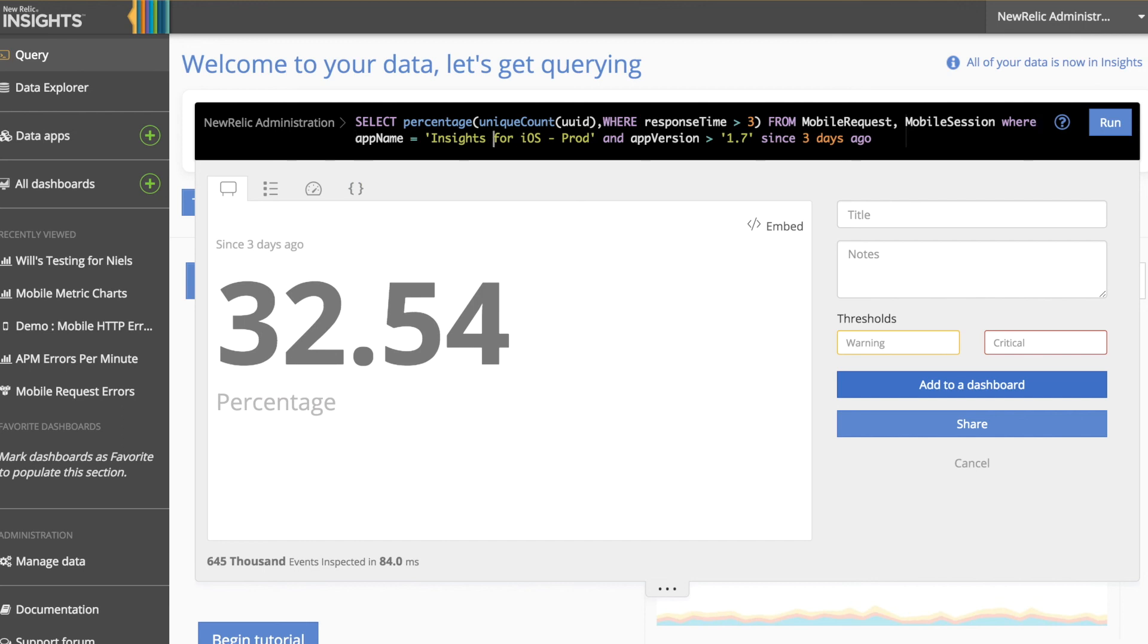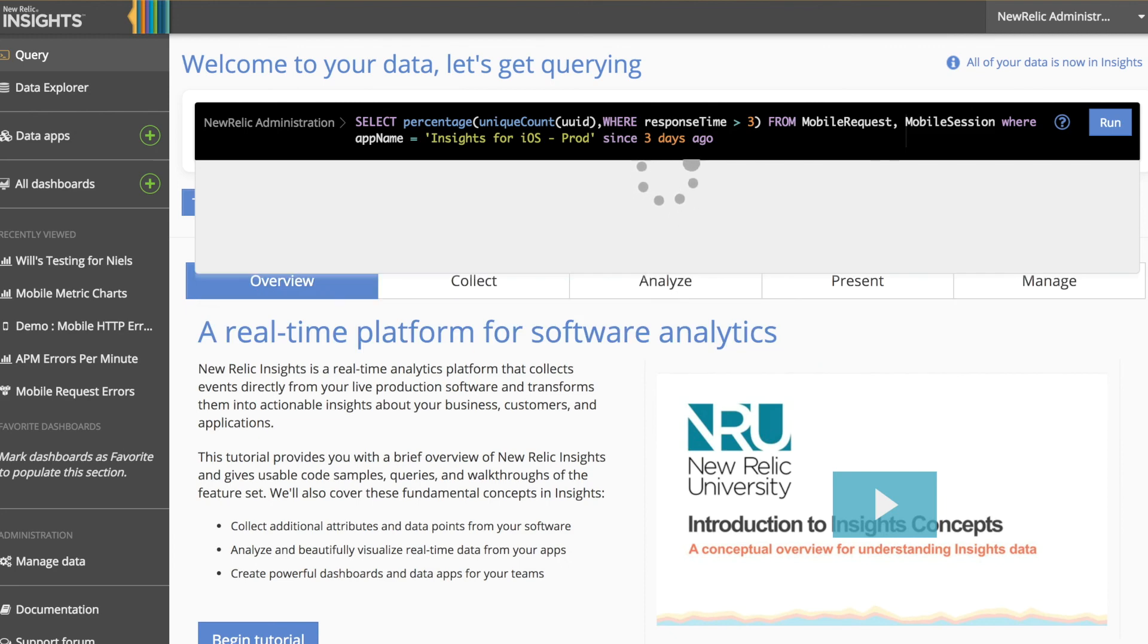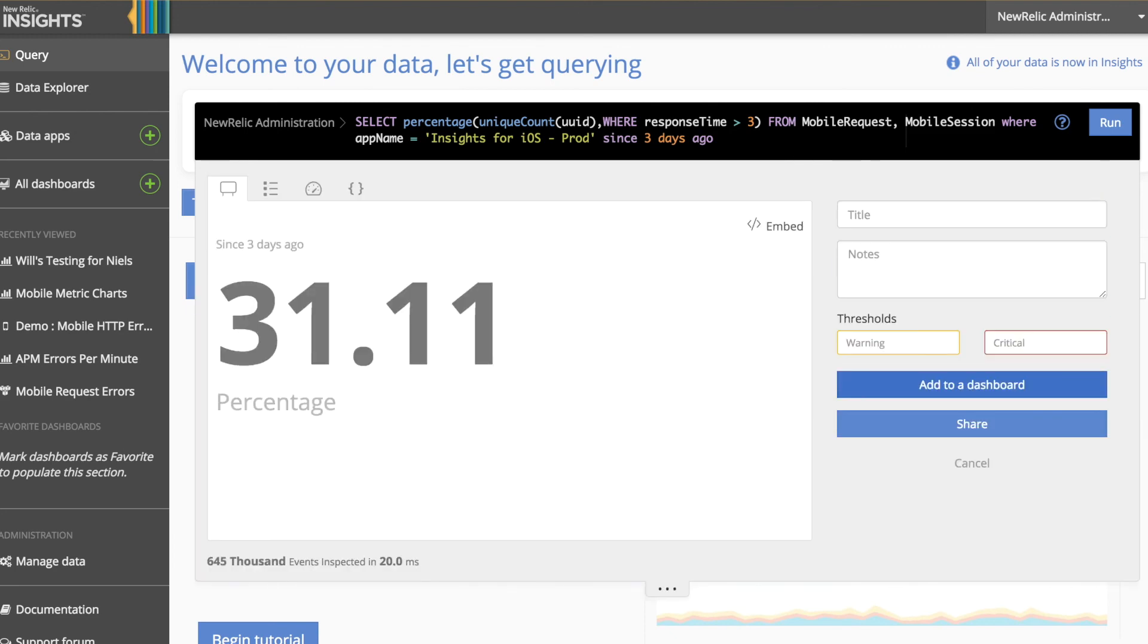If we remove the app version from our query, we can see that the number is slightly skewed lower. This is because we're now including versions which do not have the mobile request events, and we've inflated the number of users from the mobile session events.